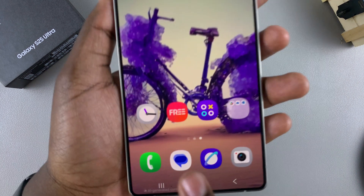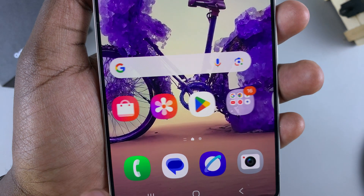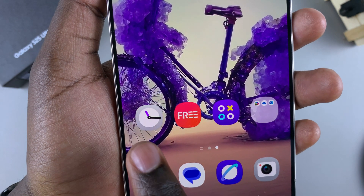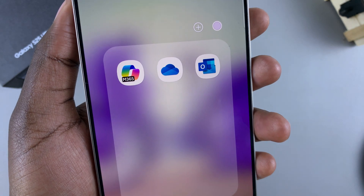For example, here you have the Samsung Free app — you can see the name for it has disappeared, as well as the Clock app and other different options.